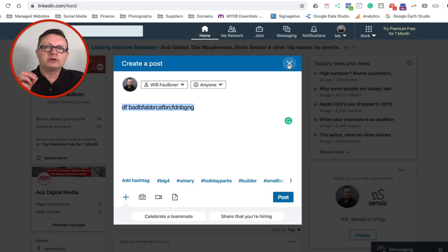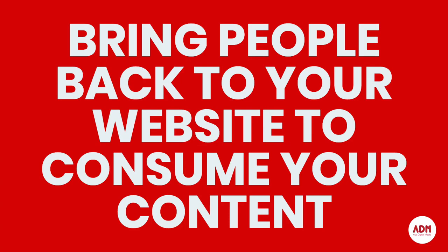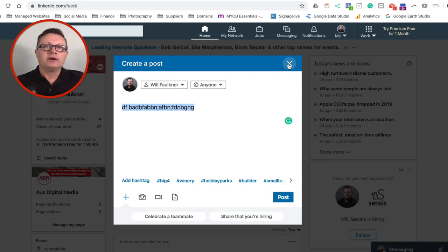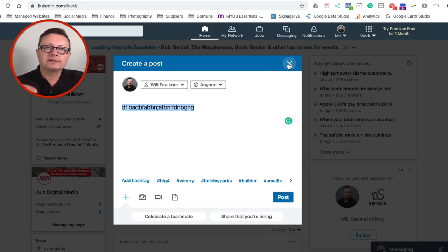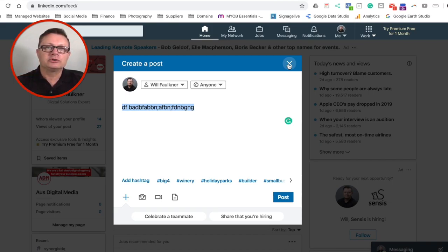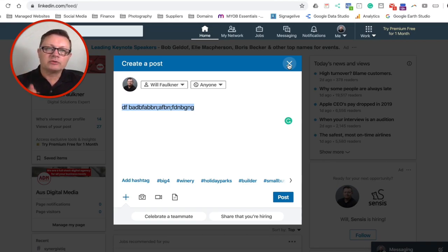So you want to be bringing people back to your website at all times to consume your content. I'll tell you one more time: bring people back to your website to consume your content. Now you obviously do that by putting excerpts onto LinkedIn, onto Facebook, onto YouTube, and then to read the full story they've got to come back to your website.